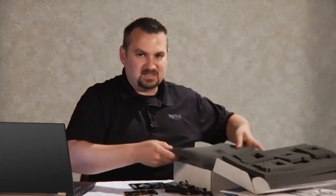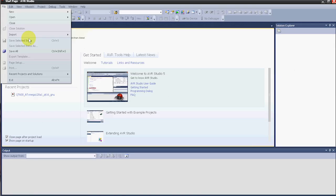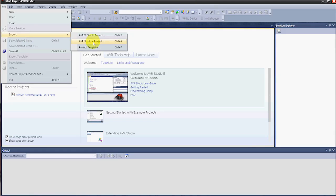Now we'll go ahead and get the software ready. The QTouch library is set up to be used with AVR Studio 4. I'll be using AVR Studio 5, so I'll show you the steps to convert it over. Now we'll go ahead and build our example project. Here in AVR Studio 5, we'll go to File, Import, AVR Studio 4 project.